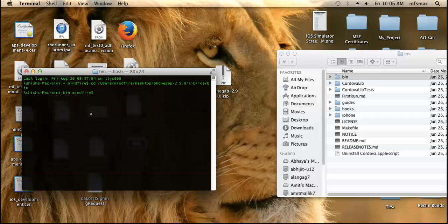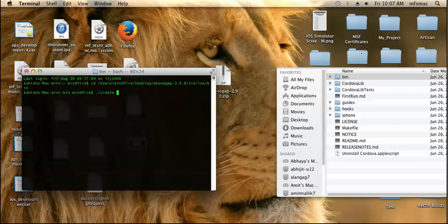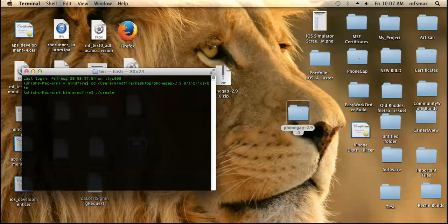Now you need to create the application, so ./create space. The next parameter will be the path of the folder where the application will be created.